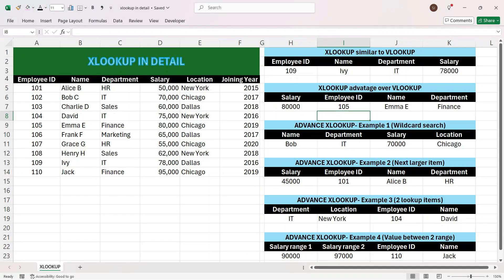Hi everyone, this is Sumit here and welcome to my channel Excel with Sumit. In this video I'm going to explain XLOOKUP in detail — what are the benefits of using XLOOKUP over VLOOKUP, and also how you can replace INDEX+MATCH with XLOOKUP.